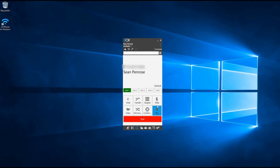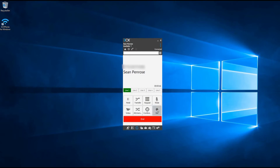3CX has the option to record active calls. Our system is set to record by default, but if this option has not been enabled, to start recording a call click on the recording button in the bottom right-hand corner. Press this button once to start the recording — the button will highlight blue when it is recording. To stop, simply press the record button again.